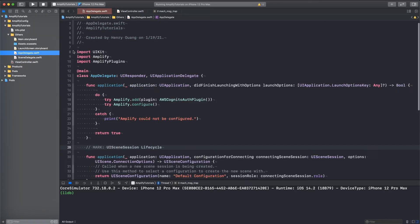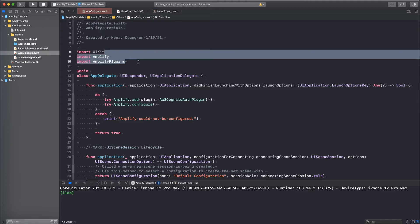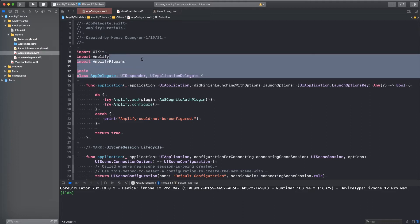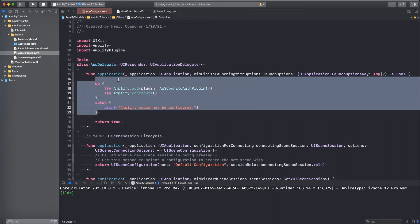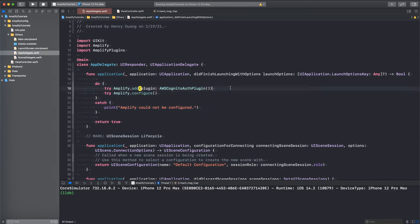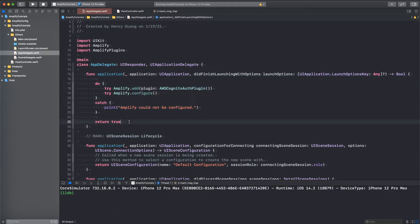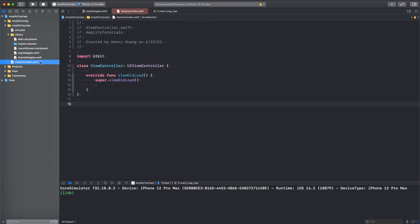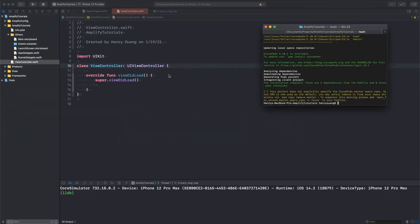And before we get started, make sure you go back to your AppDelegate and import Amplify and Amplify plugins right there. And then make sure you configure the actual Amplify plugin. First, make sure you add the AWS Cognito auth plugin right there, and then configure Amplify right there. And then you can return true for your did finish launching with options. So that's all you need to do to configure your Amplify project, and we can just get started with authentication.